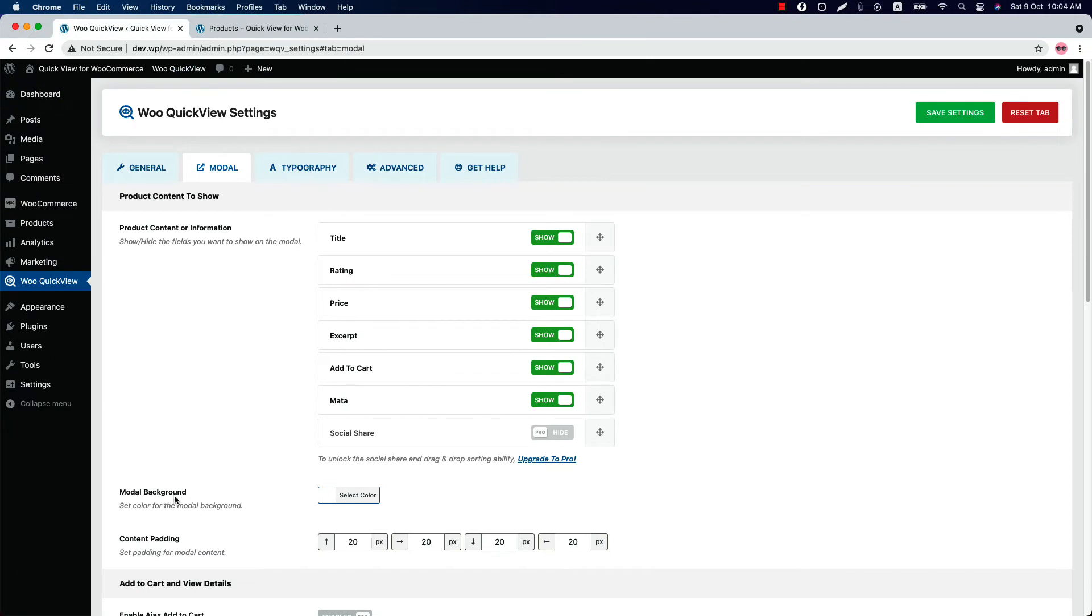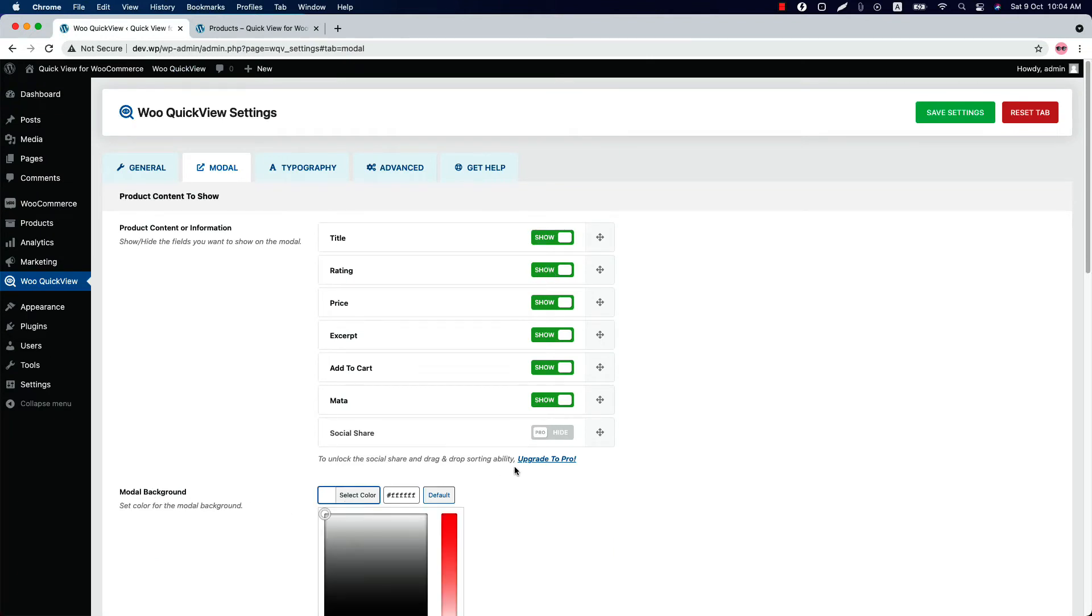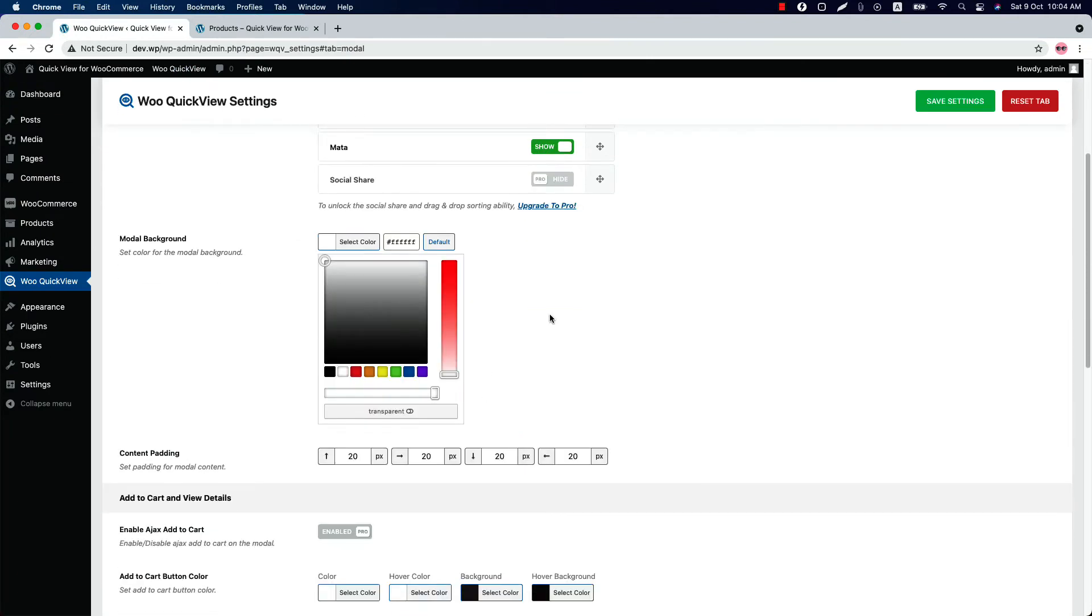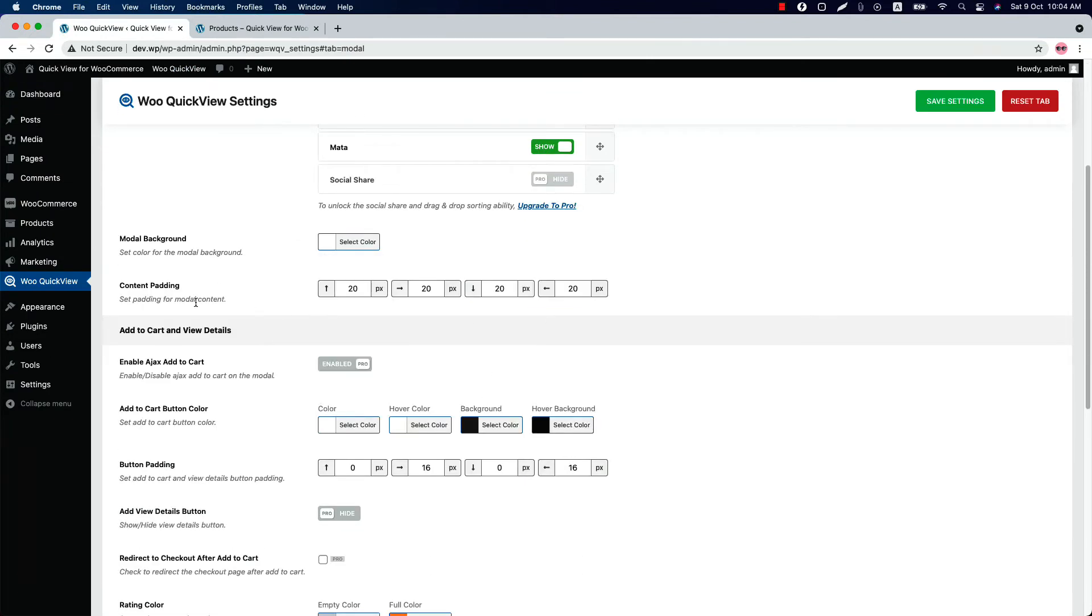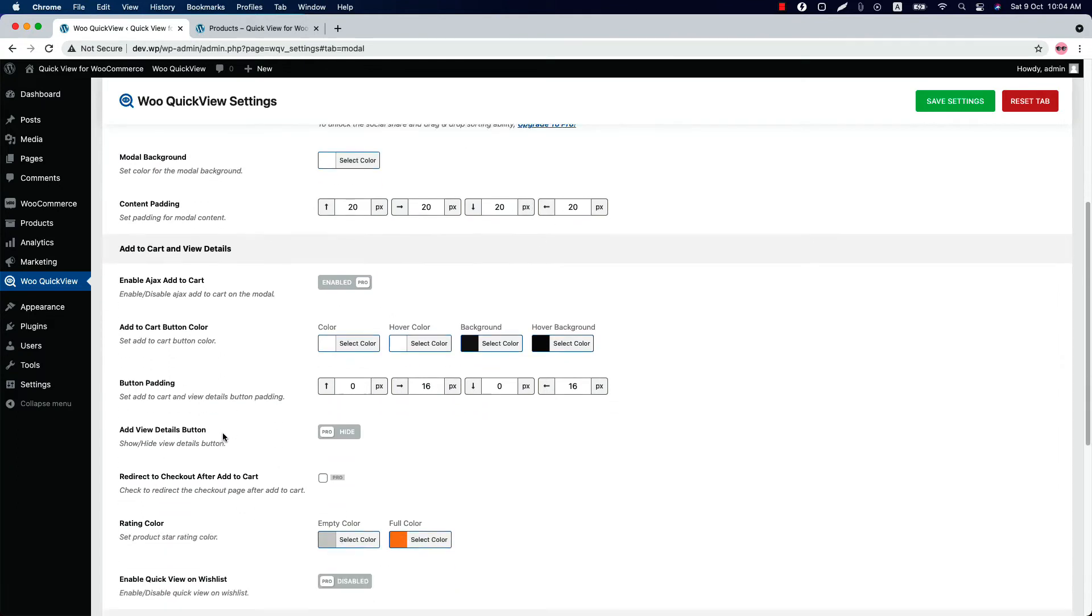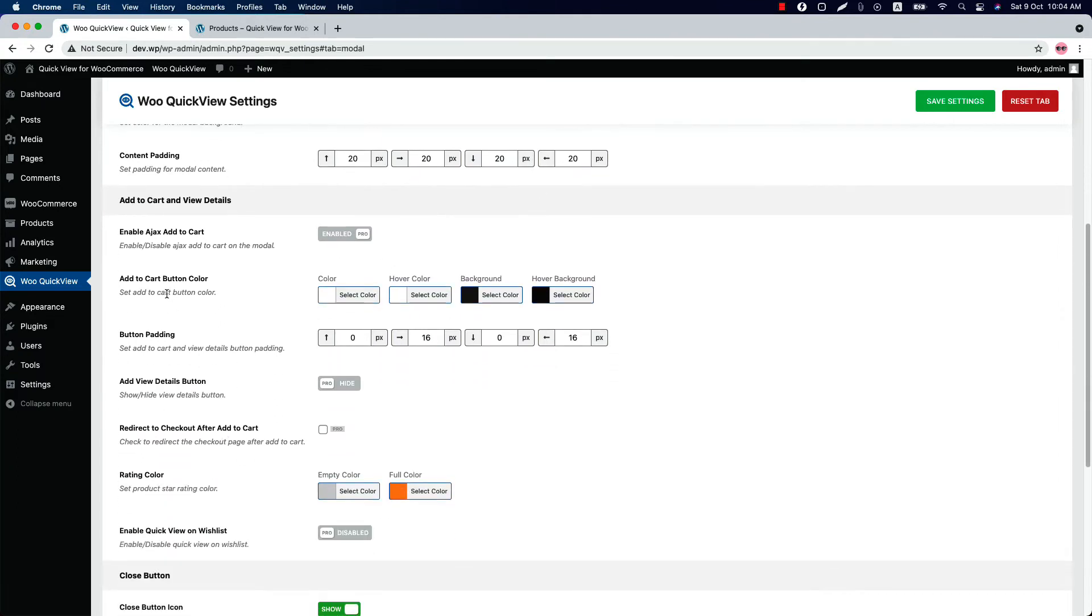Change the model background color as you like and set a model content padding from here. Set Add to Cart button color, hover color, background color, and hover background color. If you want, you can set a button padding as well.